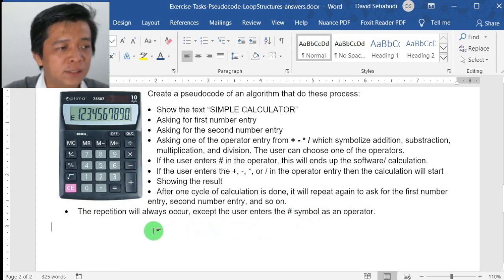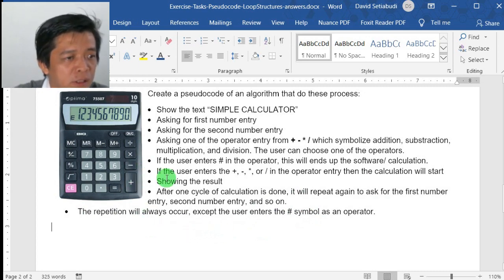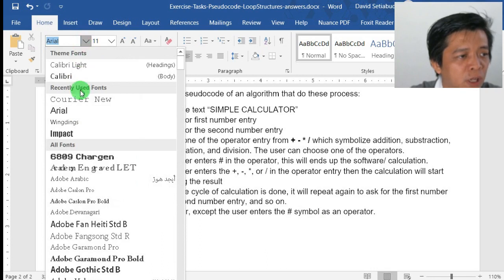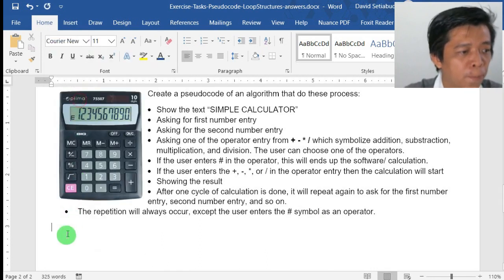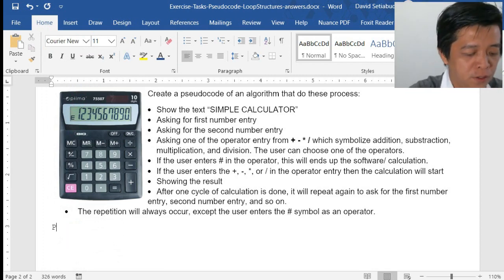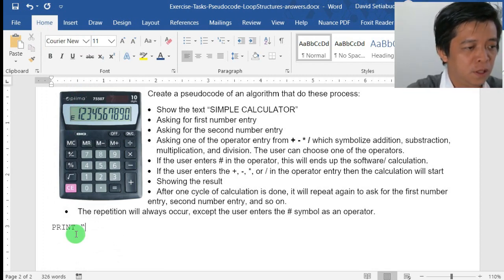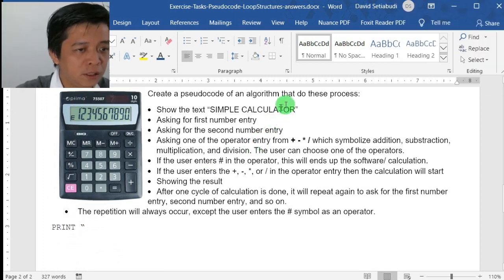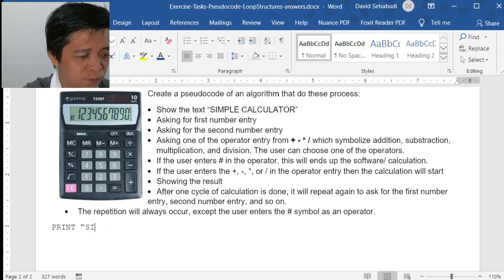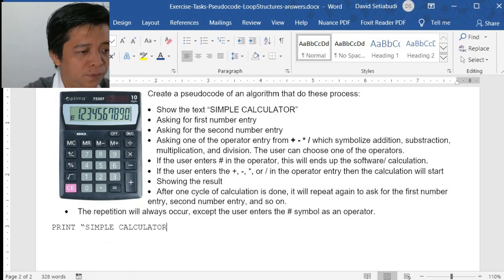Now let's start. The first thing you need to do is change the font to Courier New. Here you type PRINT. The first one is asking you to show the text 'Simple Calculator'.